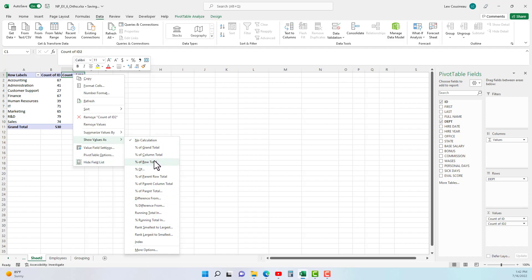We'll play with a few of these, we probably won't play with all of them or they don't make sense in all cases. So just to keep it simple, let's just do a percent of grand total.